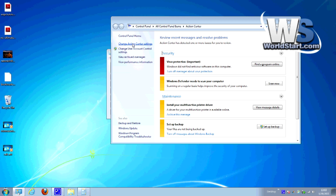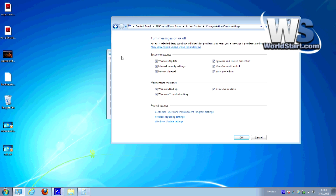Change Action Center Settings — say that three times real fast! And you'll get all these messages that you can turn on and off. Maybe I don't want to know about Windows updates. Maybe I don't want to know what my firewall is doing. Maybe I don't want to know what my virus protection is doing — okay, probably I do. Maybe I don't want to know about user account control. Any of this stuff that's annoying or popping up and driving me nuts — like check for updates — I have my computer set to check for updates, I don't want it to remind me that it's doing it. Just uncheck anything here that you don't really think is necessary and that you're sick of seeing, and hit OK.